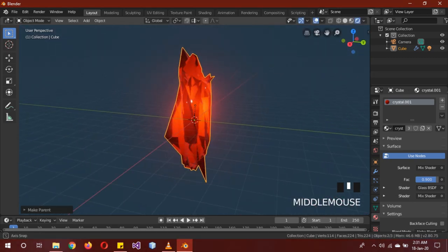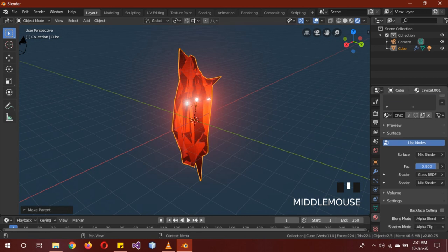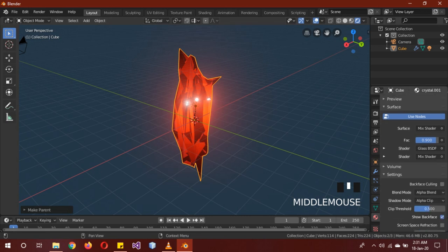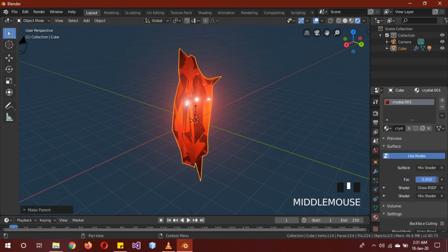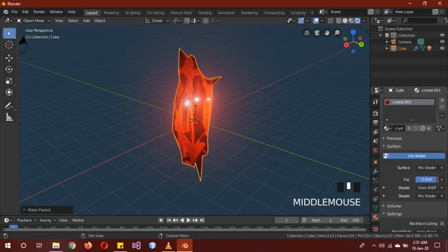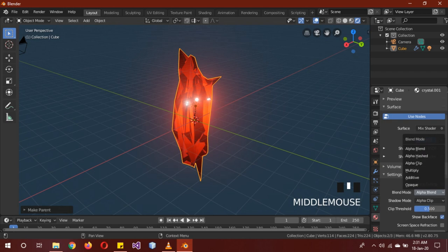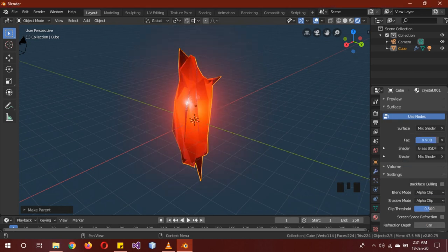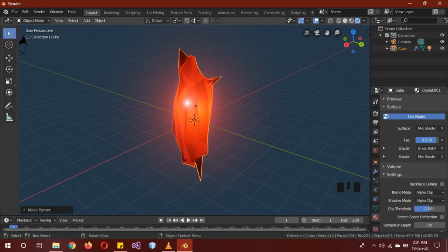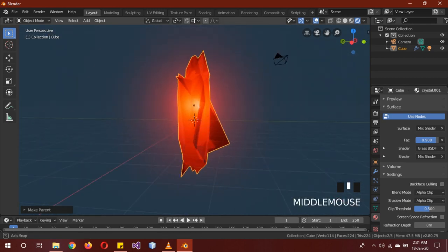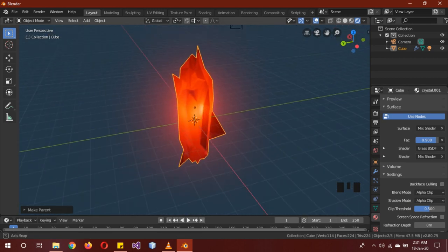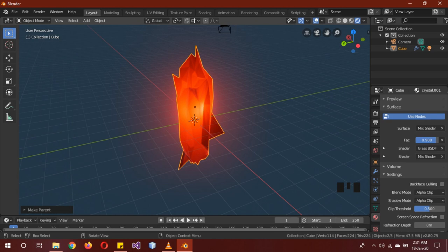Now for the other trick I was telling you about. Basically if you change the blend mode, and this is in Eevee, it won't work in Cycles, if you change it from alpha blend to alpha clip, you basically get another material. So you're getting two materials in one by just changing one setting.